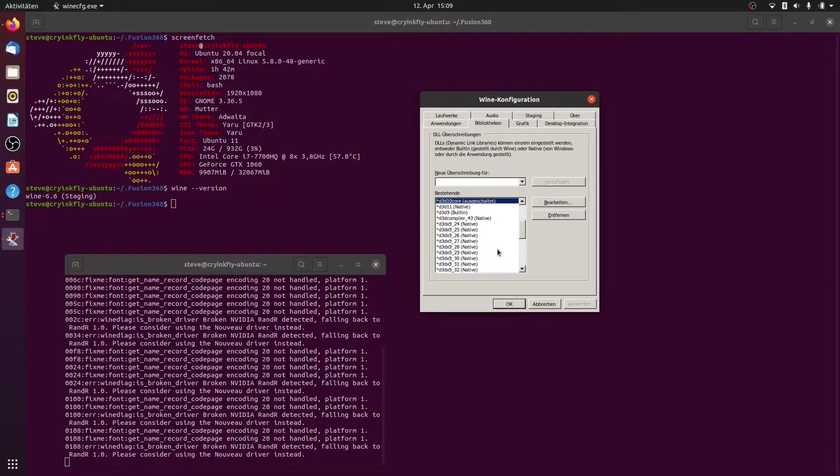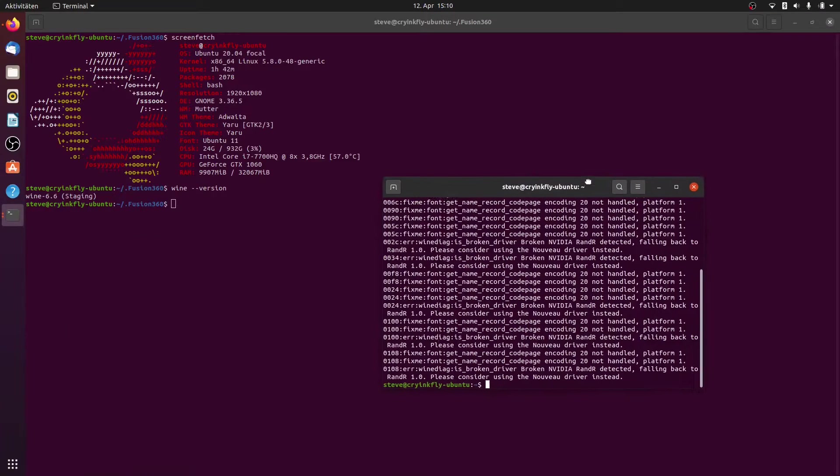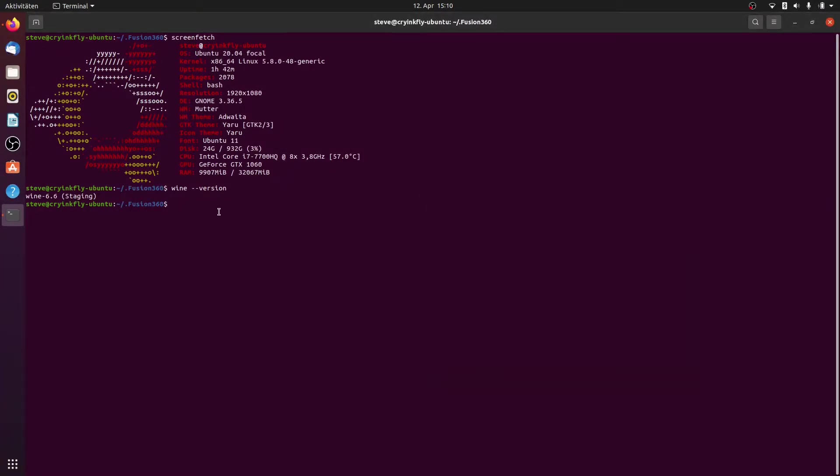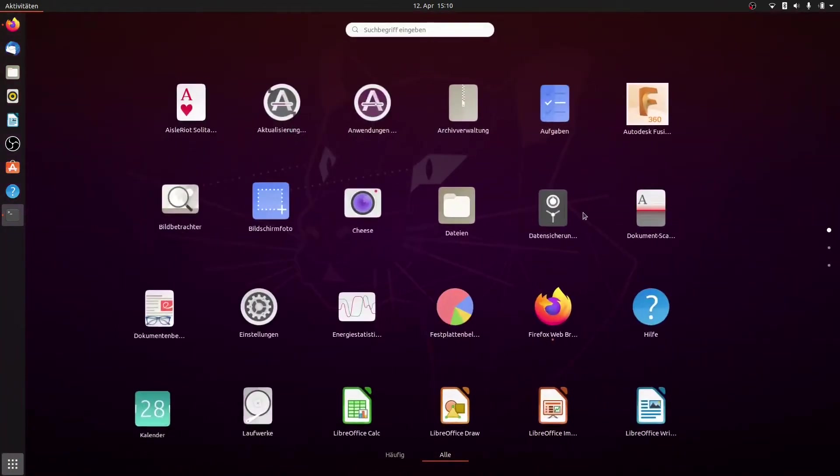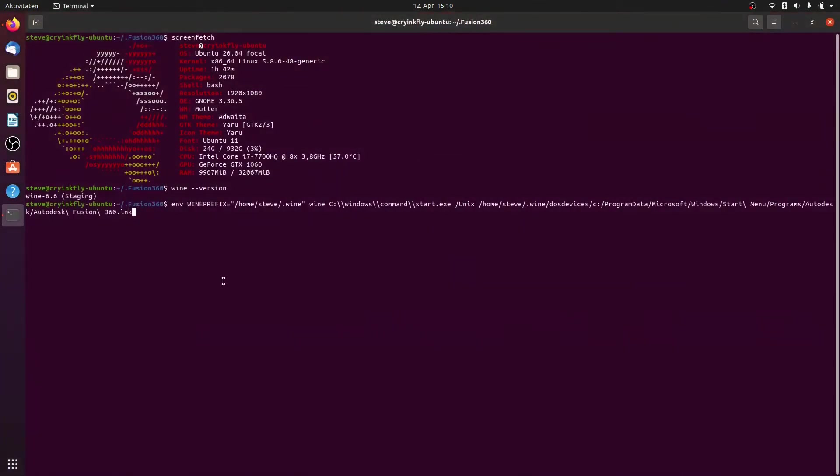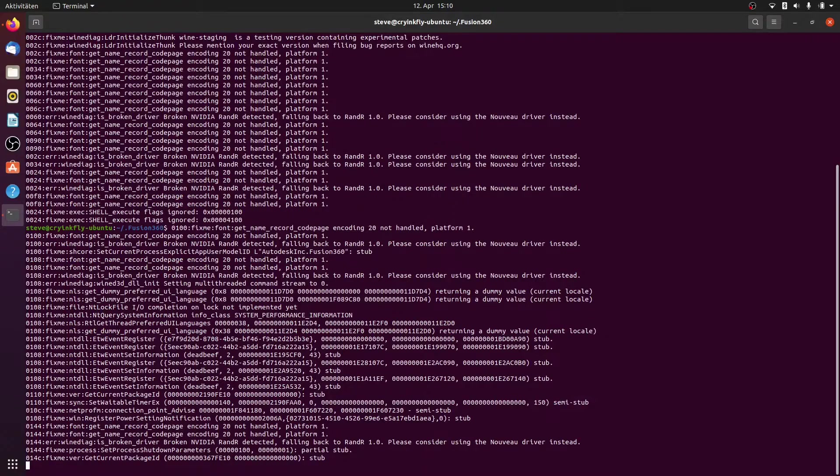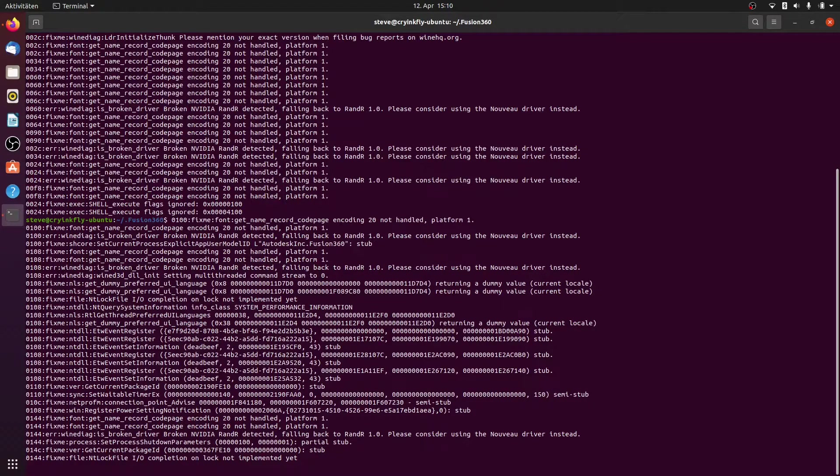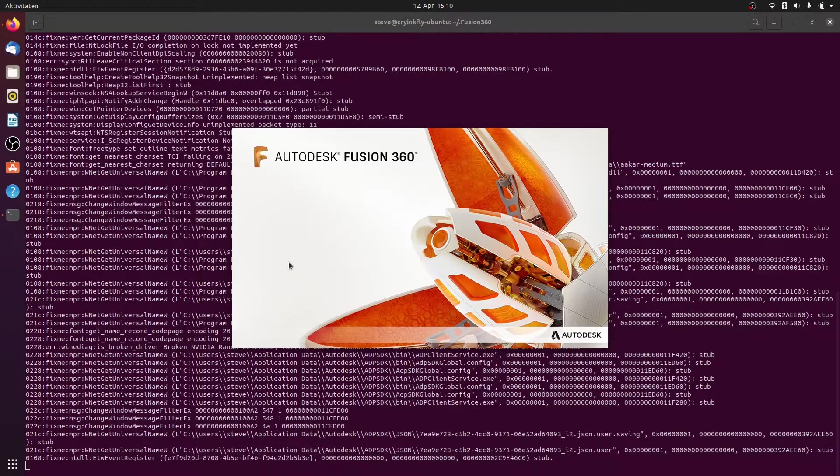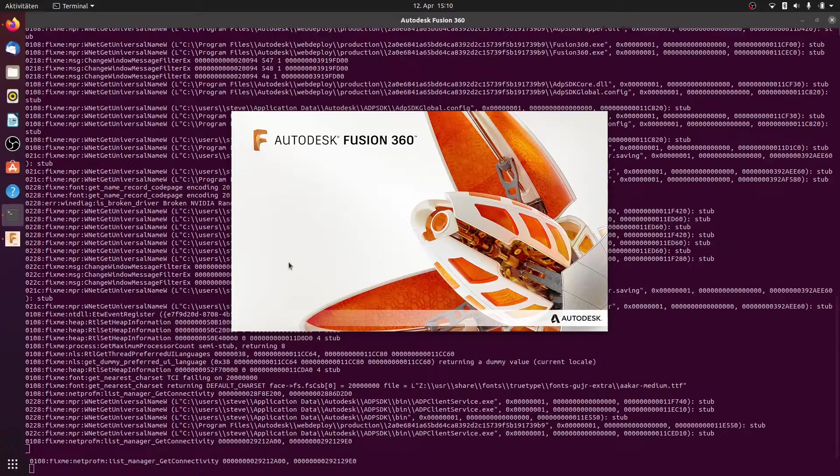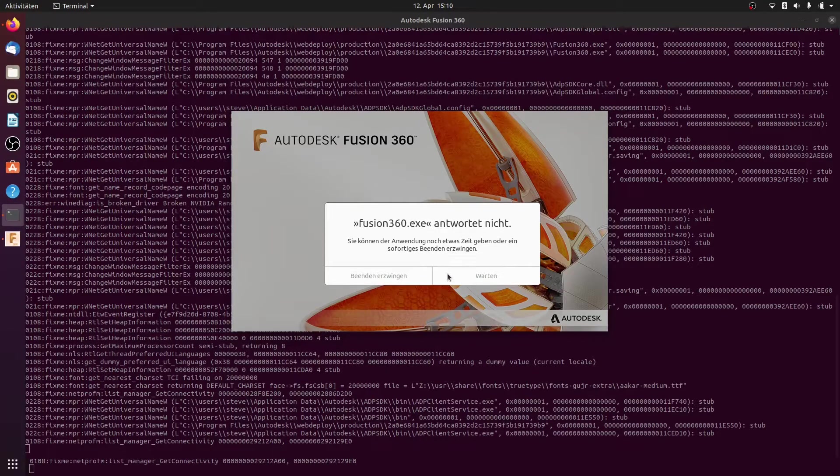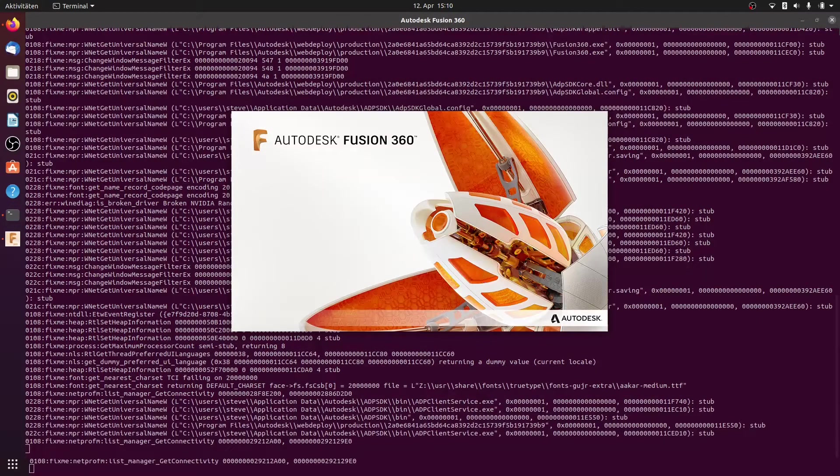And what is good now, we can run this program here with this command in the terminal or you can also run this program with the starter here, it works also now. But now I'm starting this program here in the terminal and you see I'm starting this program without LUTRIS. This program works perfectly with only wine.